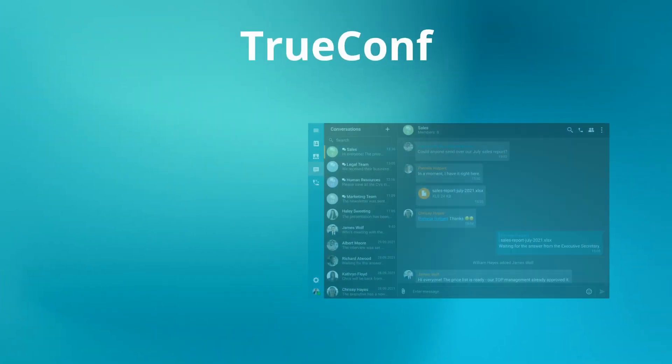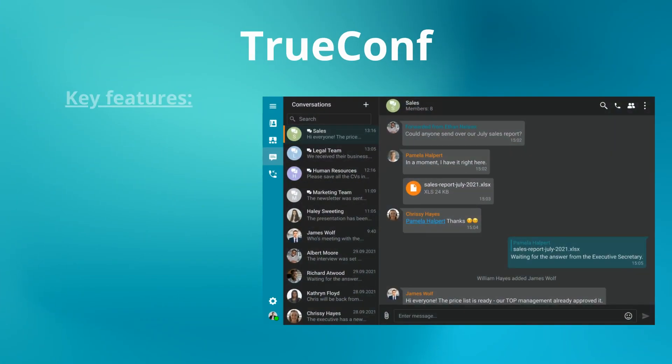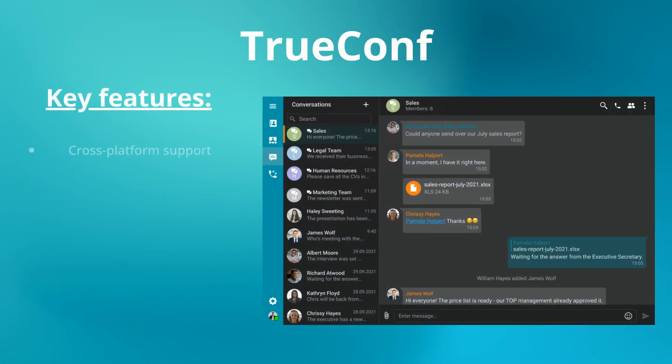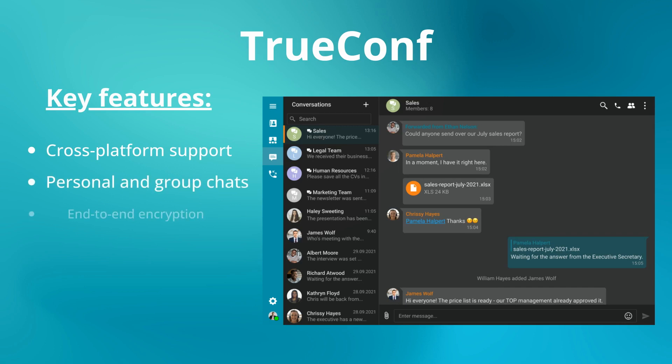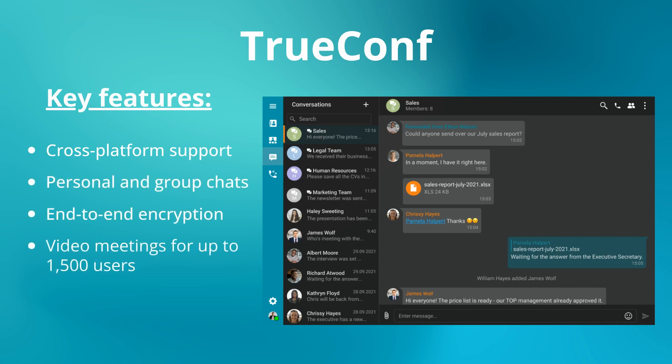TrueConf is an on-premise corporate messenger that works in a local network. This solution features built-in chat, video conferencing, and collaboration tools. The server works completely autonomously, remaining under your control at all times.